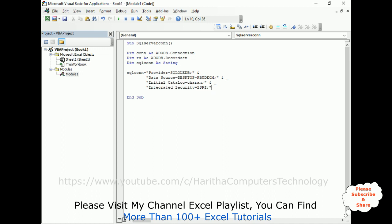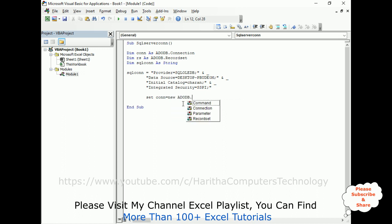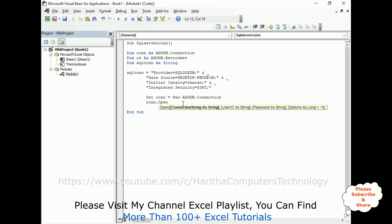That's it. Now after that, let's open the connection string. So we require set con equals new ADODB.Connection. After that, con.open SQL con. Then we require the recordset to enter my SQL statement.